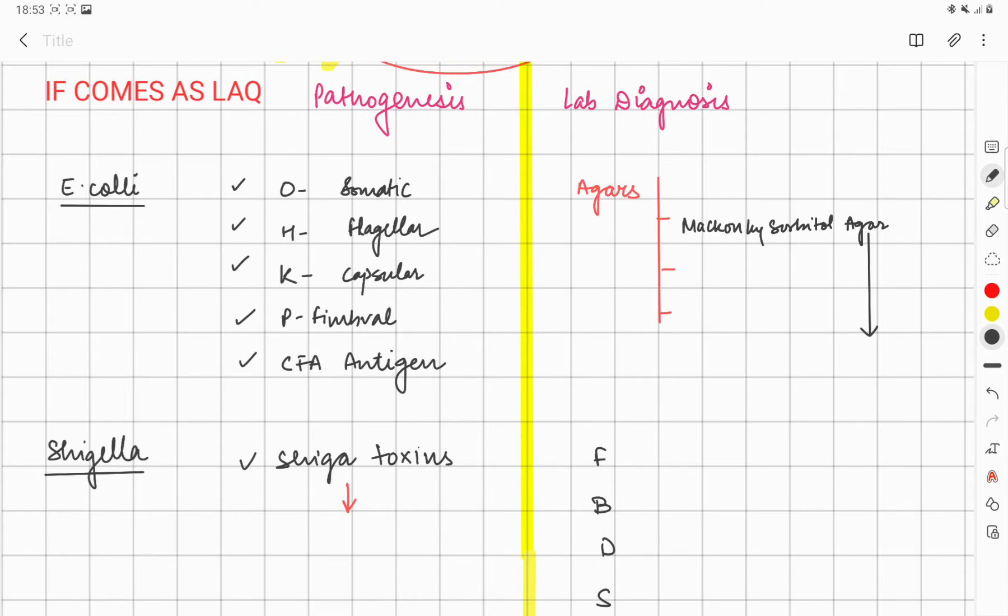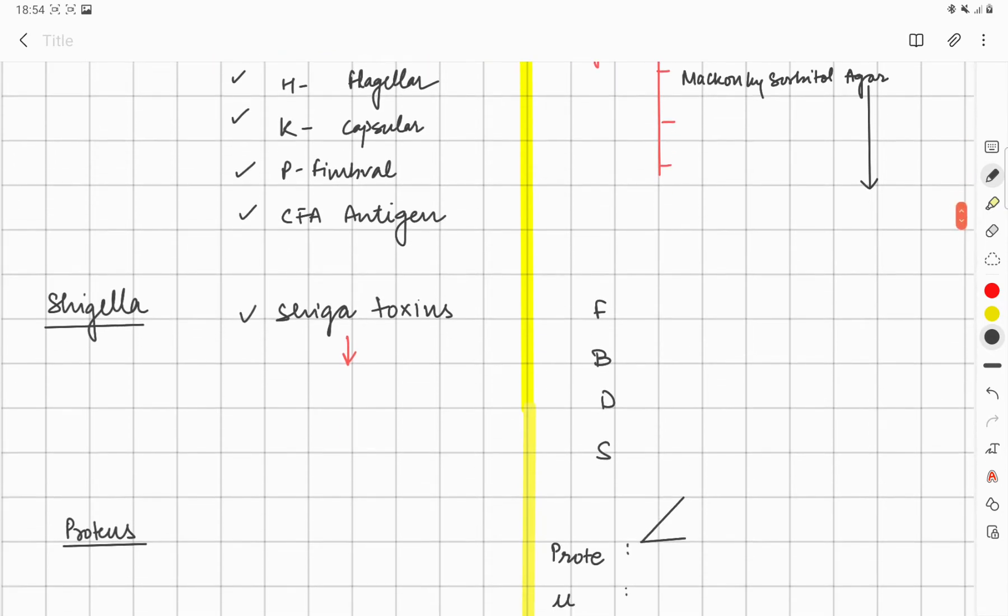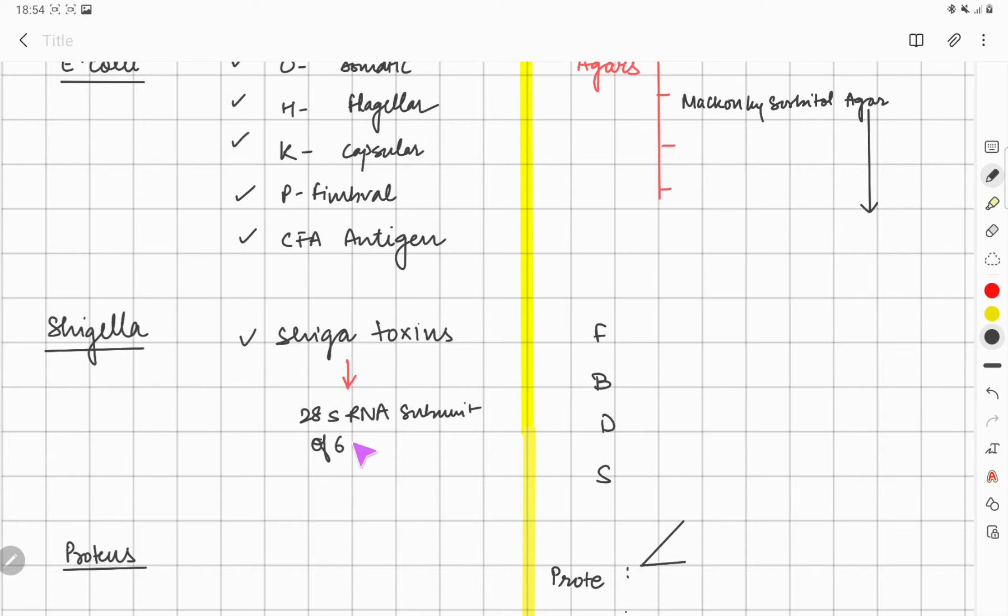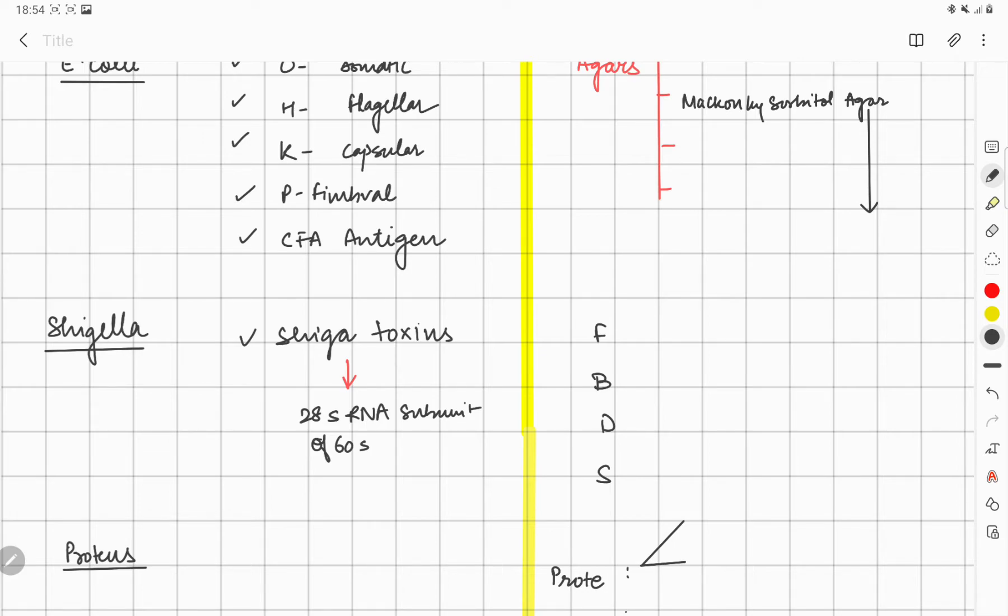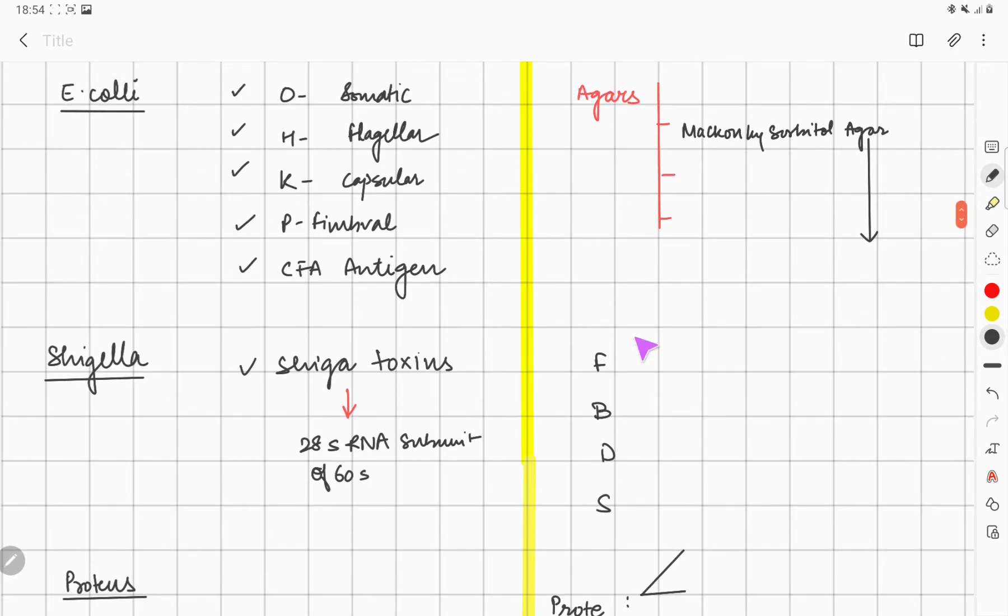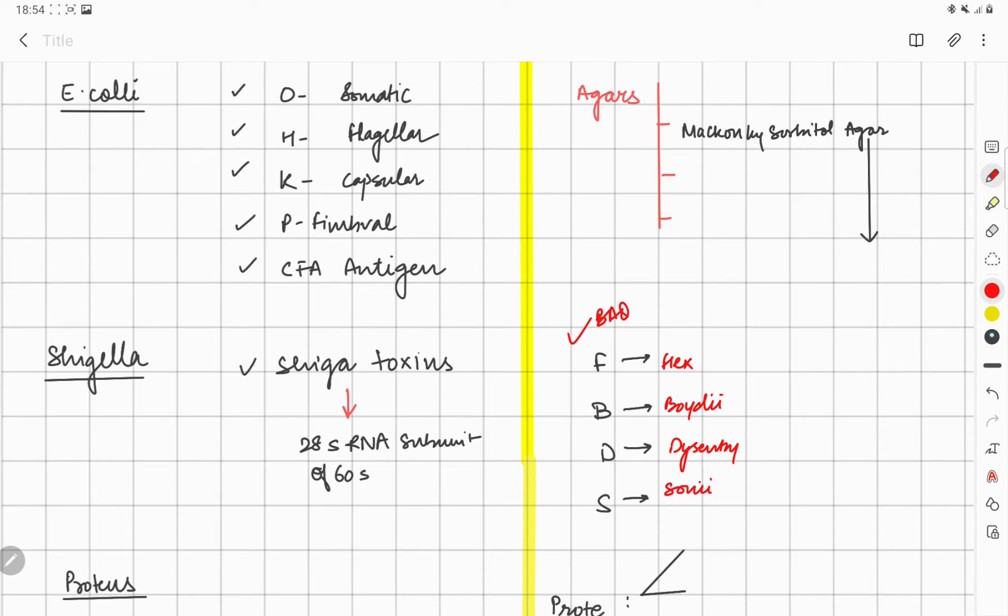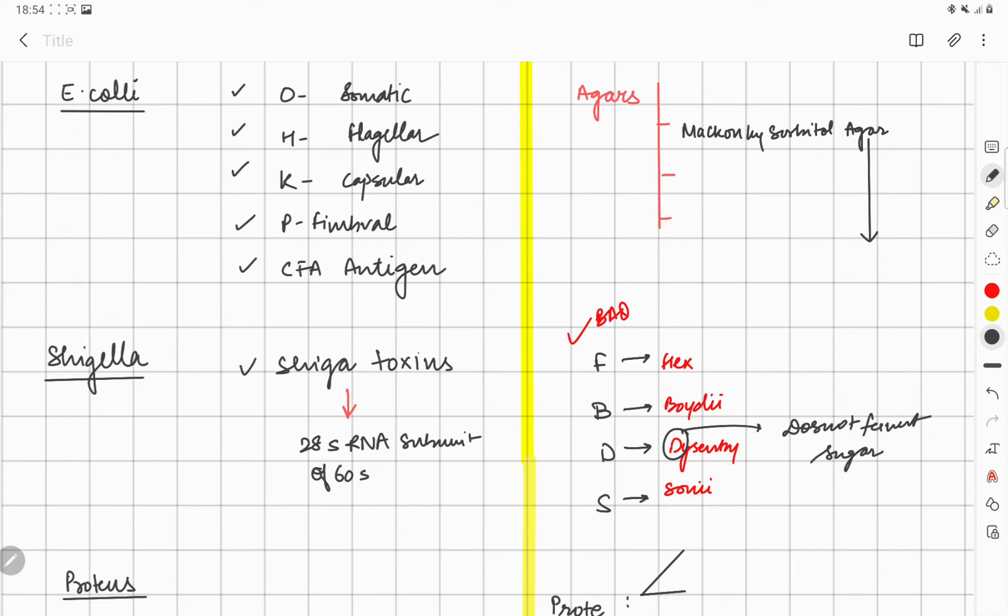For Shigella, shiga toxin is going to inhibit the 28S ribosomal RNA subunit of 60S ribosome. The culture medium for Shigella—remember, Shigella has got four strains. This can be asked as a BAQ: Shigella flexneri, Shigella boydii, Shigella dysenteriae, Shigella sonnei. Dysenteriae does not ferment sugar, so if you have Mekonky sorbitol agar, it is not going to ferment sugar. It's a non-sugar fermenter; the rest are sugar fermenters.